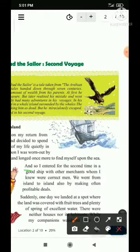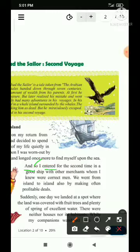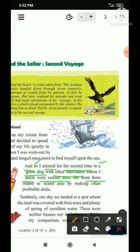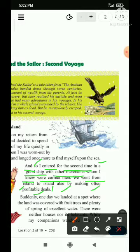And so — aur isliye — I entered the second time in a good ship. I entered — V2 ka use kiya ja raha hai — dusri baar ke liye main pravesh kiya, kahaan — in a good ship, achhhe jahaz mein — with other merchants — dusre vyapariyon ke saath — whom I knew were correct men — jinko main jaanta tha, sahi vyakti the. We went from one island to island, also by making often profitable deals — aur bhi karke profitable deals — ek dweep se dusre dweep mein gaye, prayah labhdayak vyapar ko karte hue.